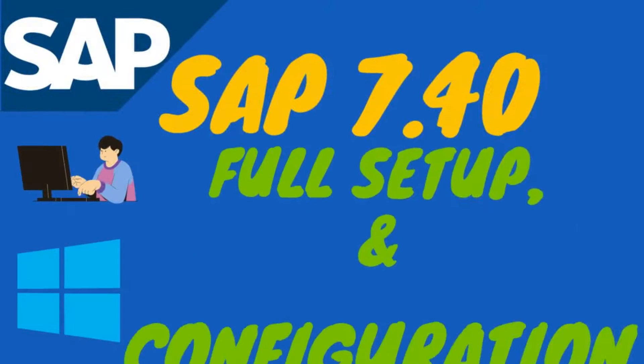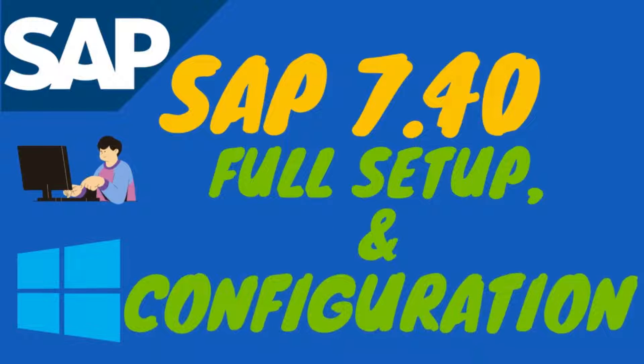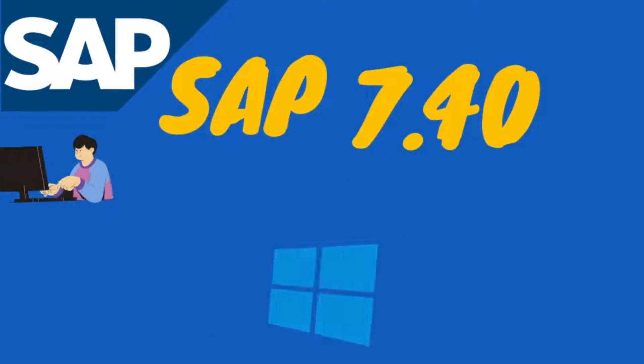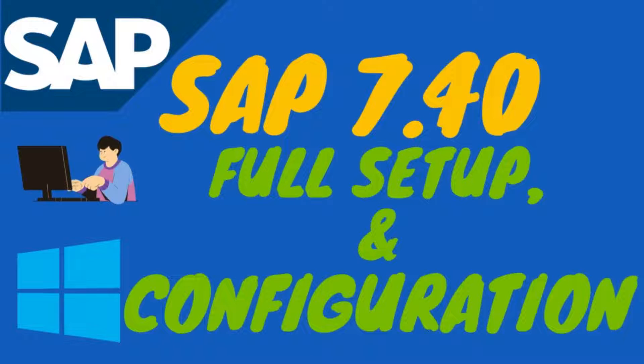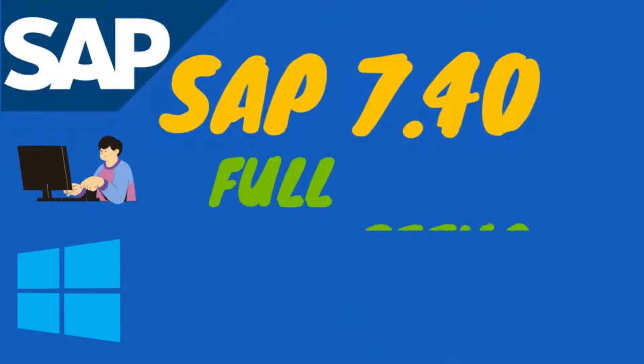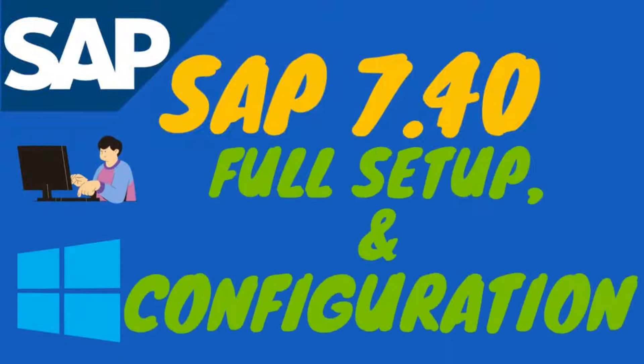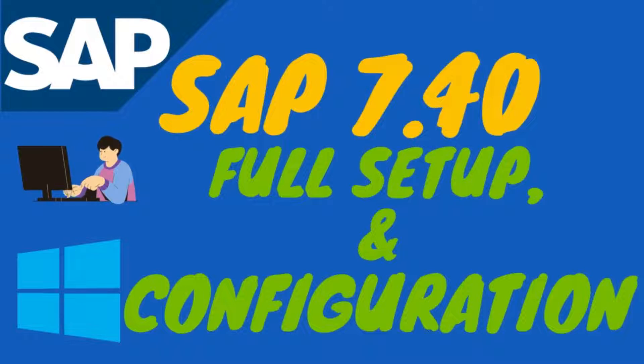Hello friends, in this tutorial I will show how we can set up and configure SAP updated version software in Windows 10 PC. So, let's start.